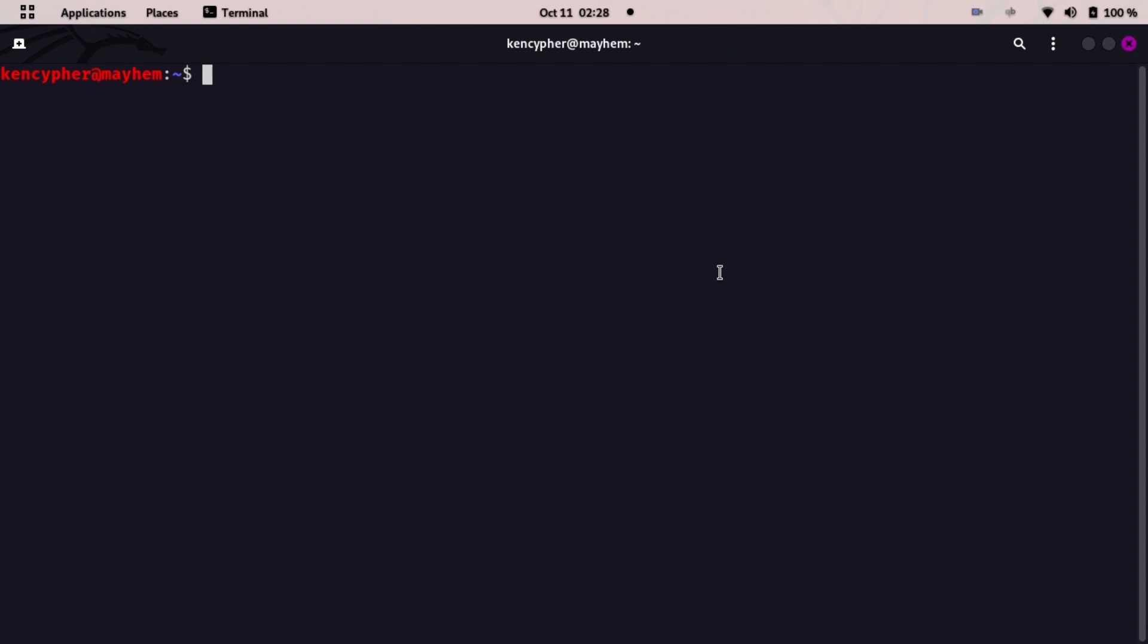To install Maltego in your system, you can also download Maltego on your Windows system too. Just visit the Maltego website and type sudo apt install and then type Maltego.